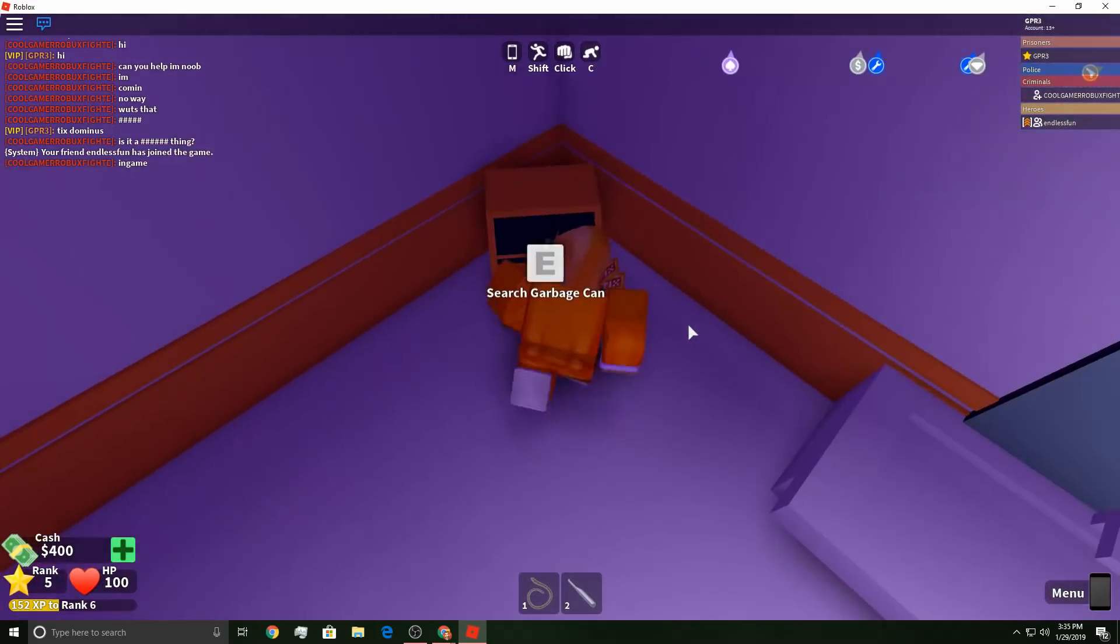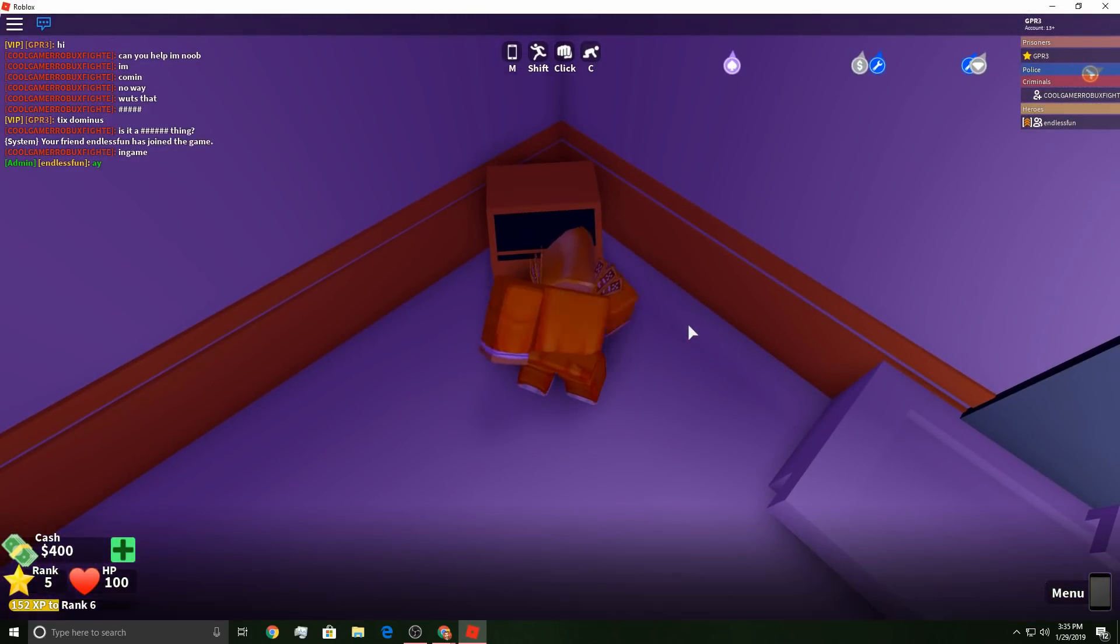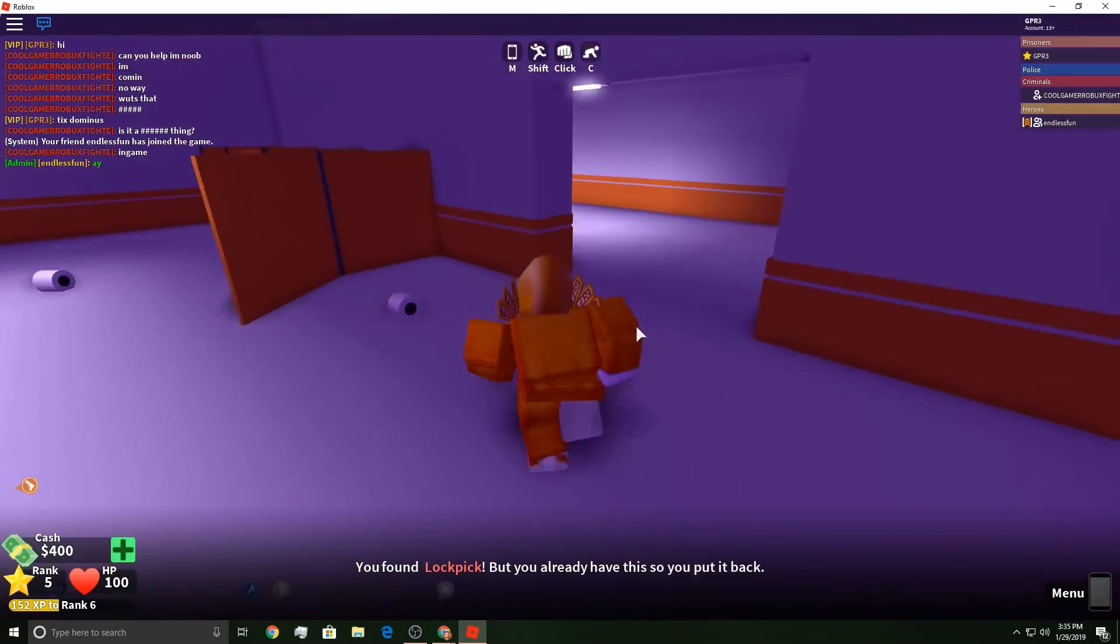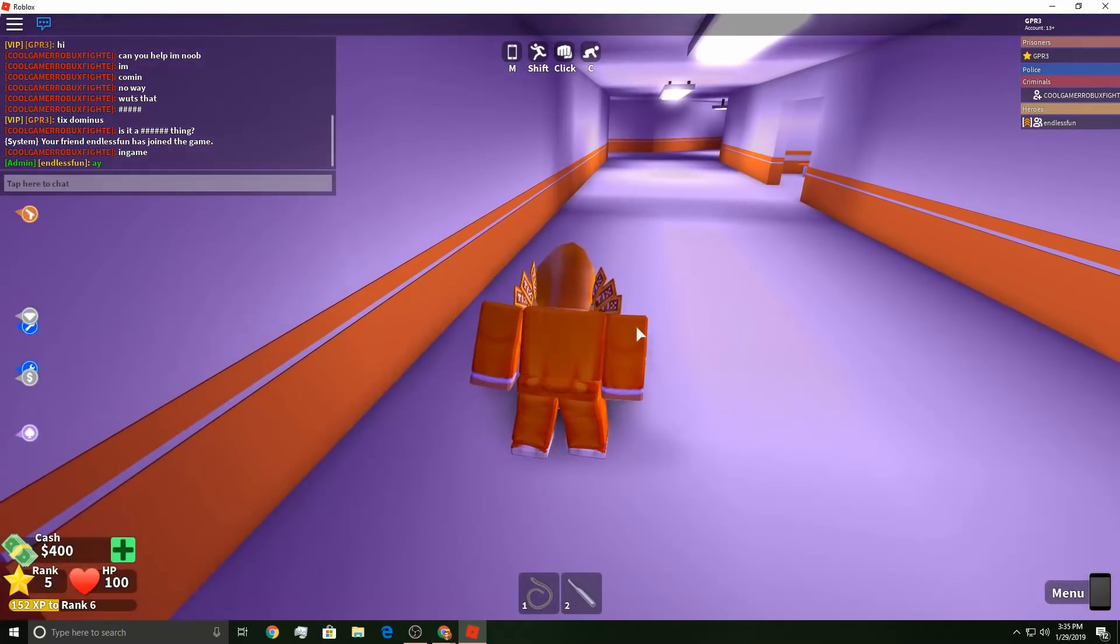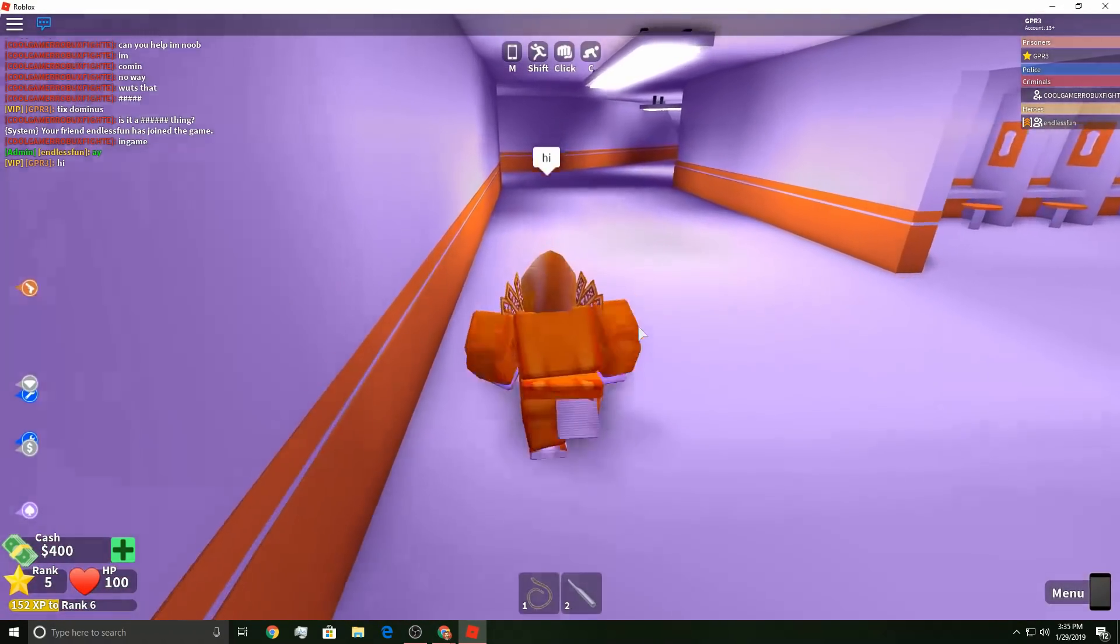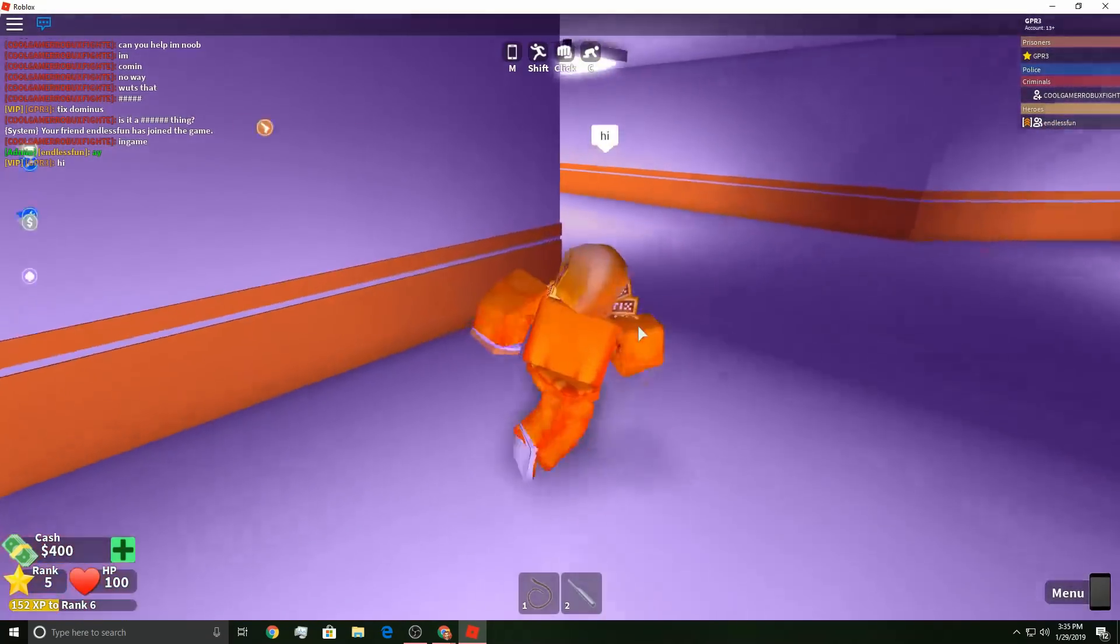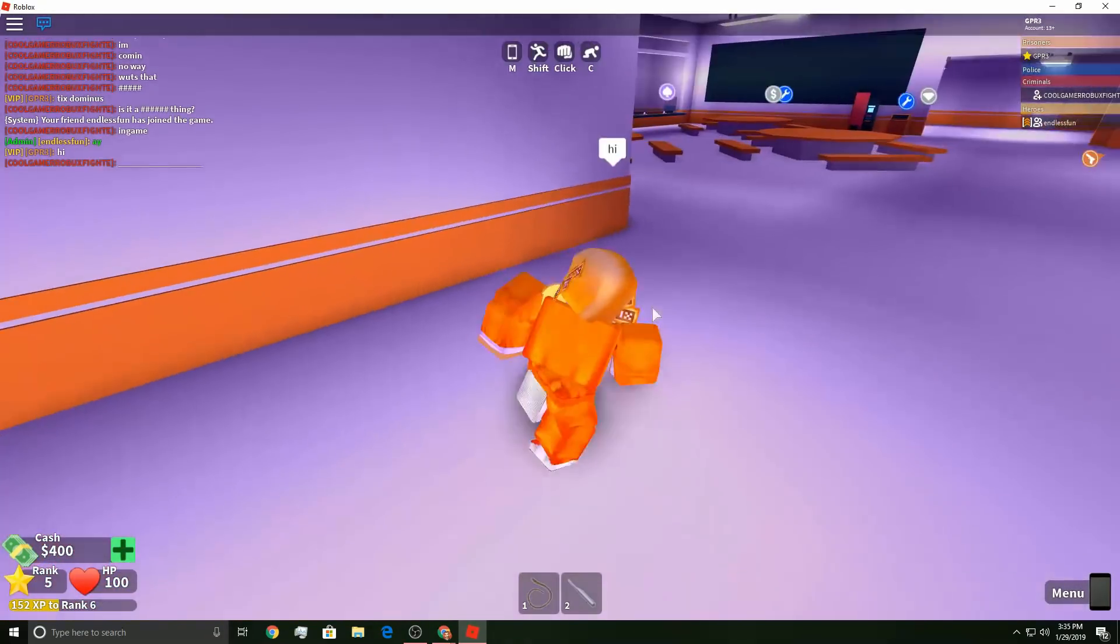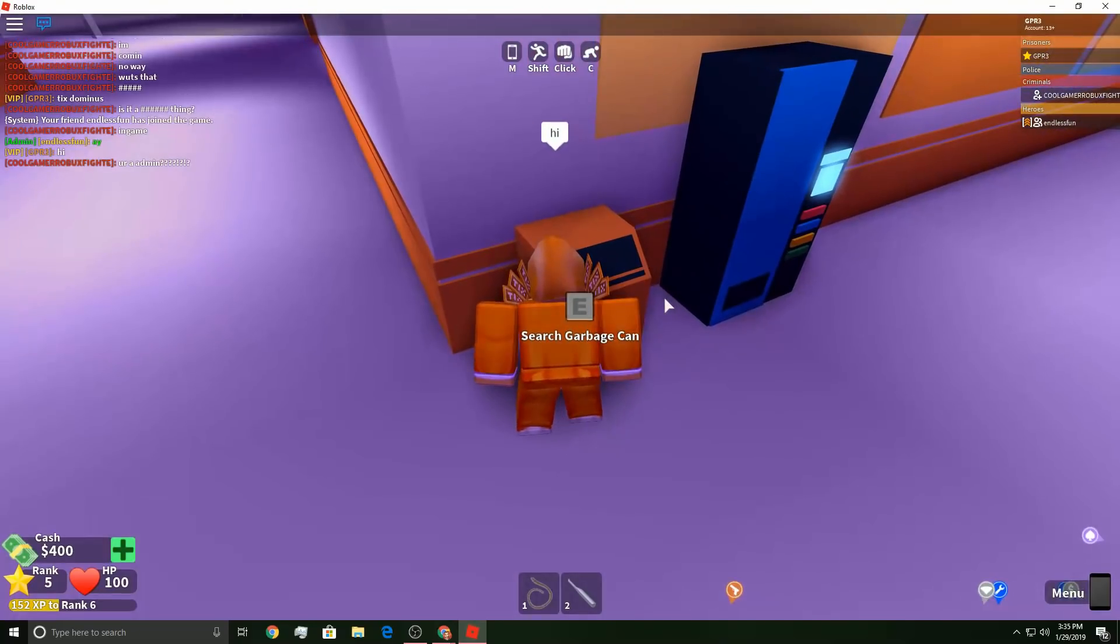Let's go over here, there's one more in here. Search, you found a lockpick. Whoa, we found a lockpick! My man Endless Funds in here, he's an admin.